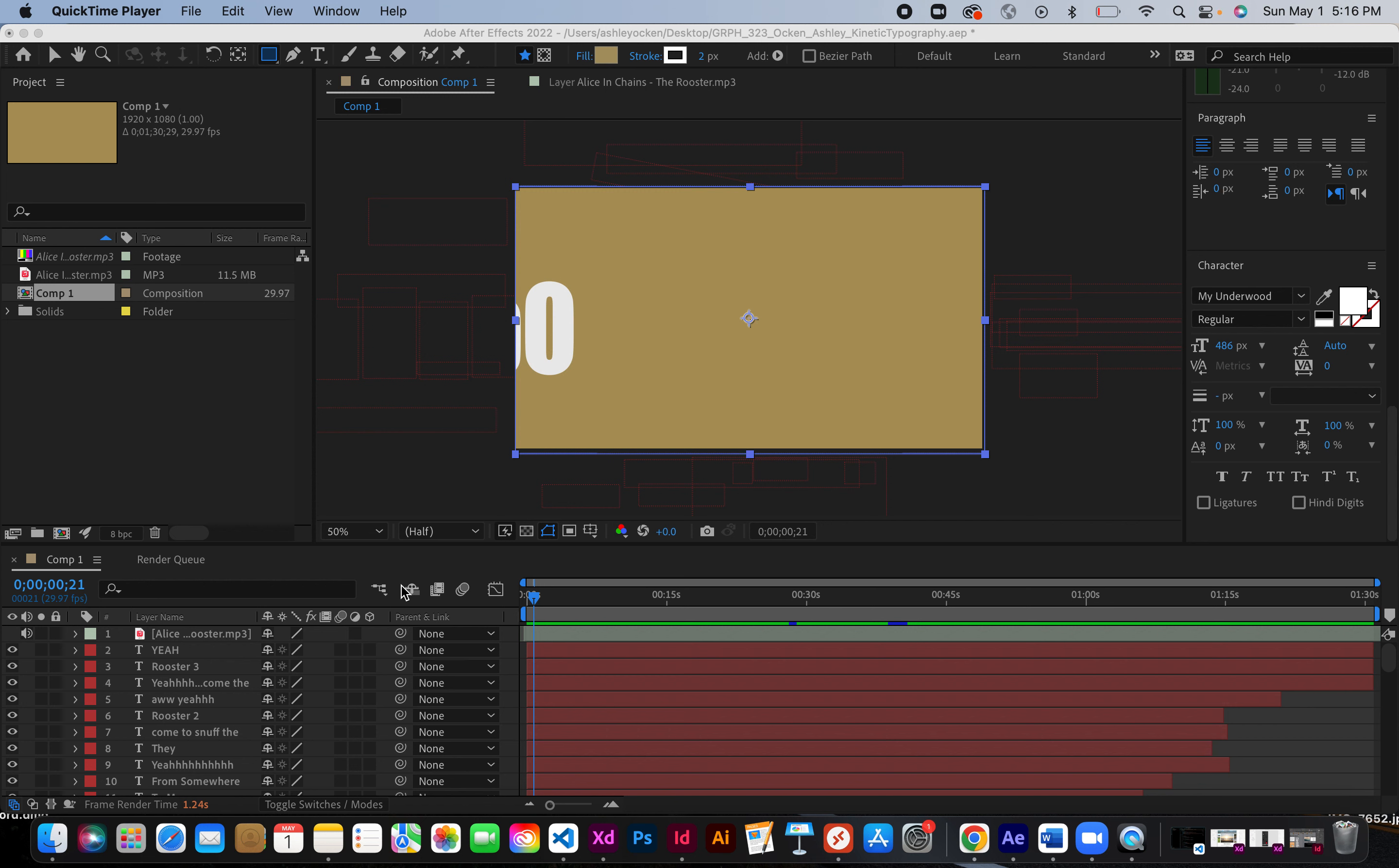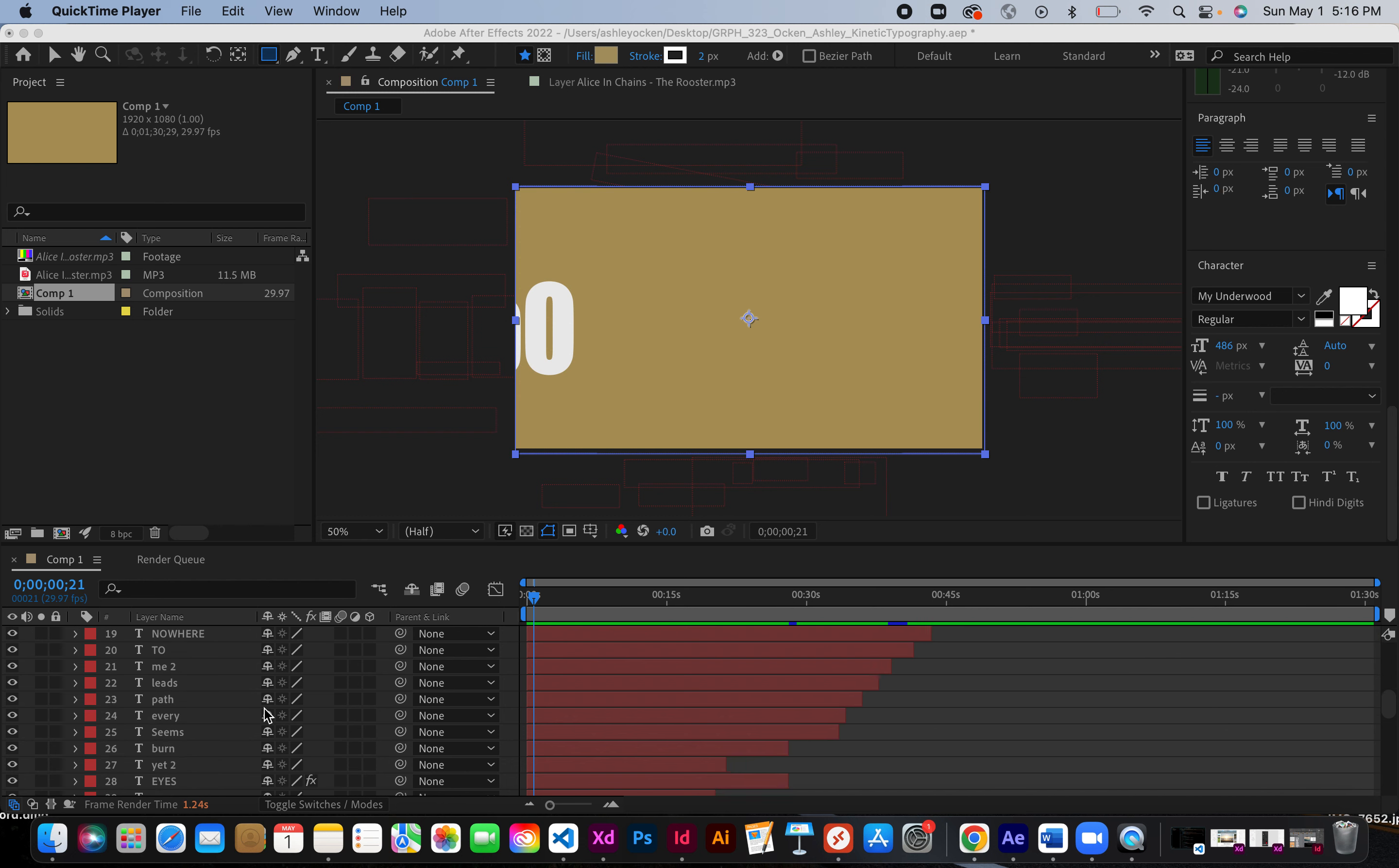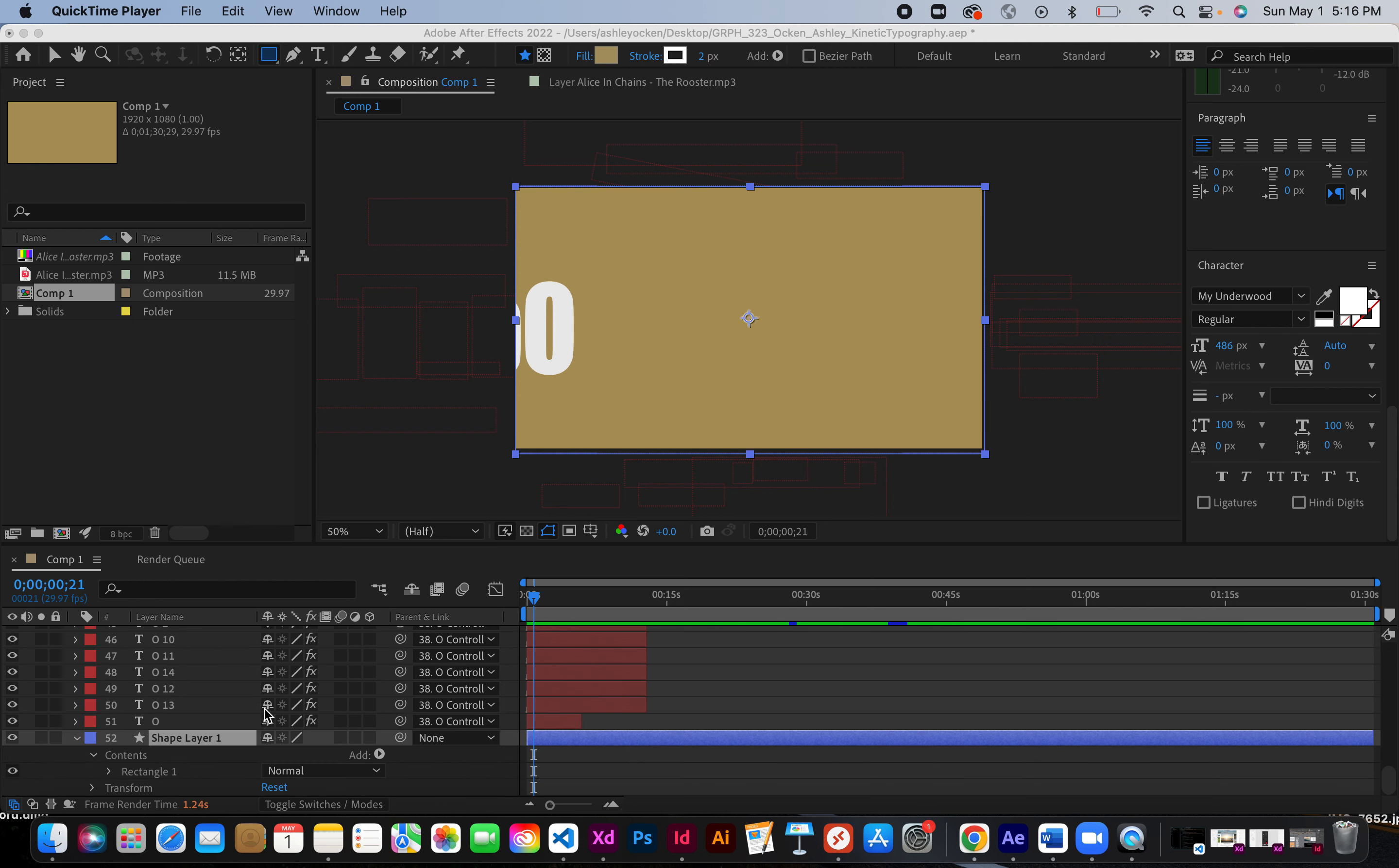While working on this project, I encountered an issue with getting my background color to show up on my video after exporting it. I ran into this problem at the very end. I exported a couple times and couldn't figure out the problem.